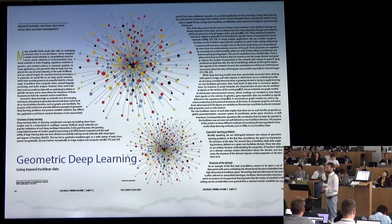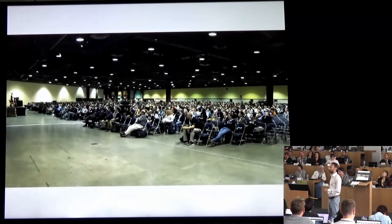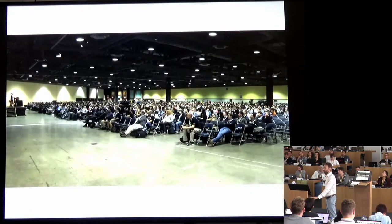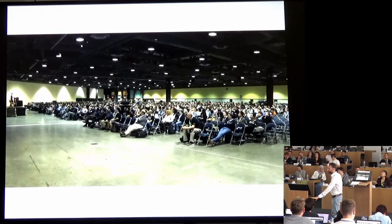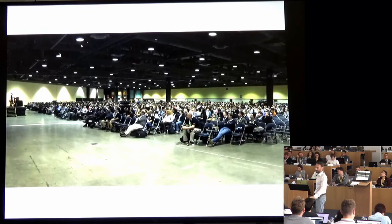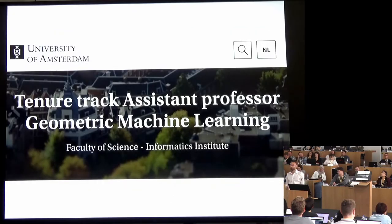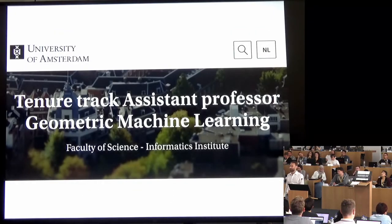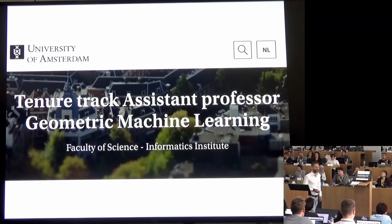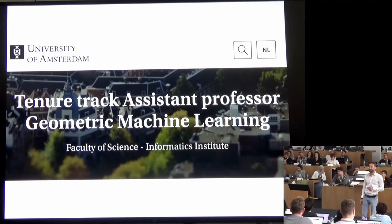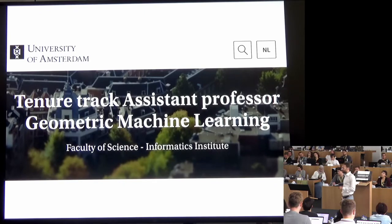We had a quite successful tutorial at NeurIPS in 2017, attended by at least 2,000 people. There are even faculty positions in Geometric Machine Learning — this particular example is from the University of Amsterdam. It seems to be quite a vibrant field that is growing very fast, with a lot of interesting work appearing.